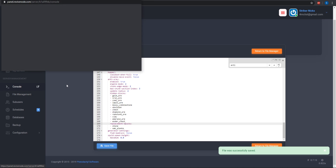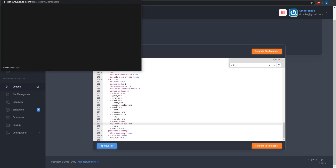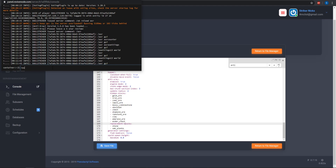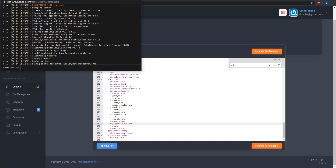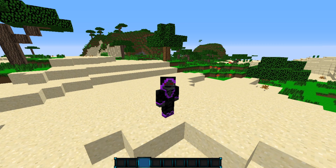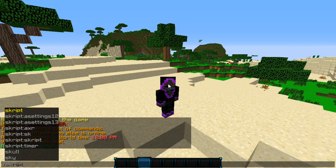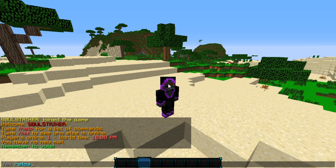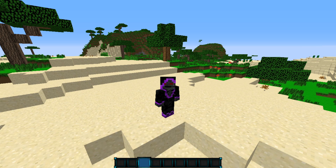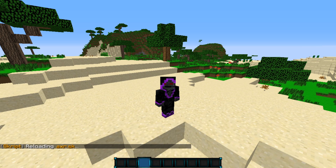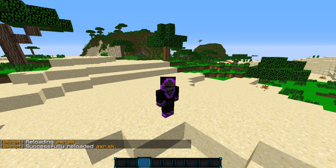I'm going to go into the console tab and say restart and that will just restart my server. Once you have uploaded your script as well as changed your Paper Spigot settings, you can go ahead and do SK reload AXR and that will reload your anti-x-ray script that you uploaded.